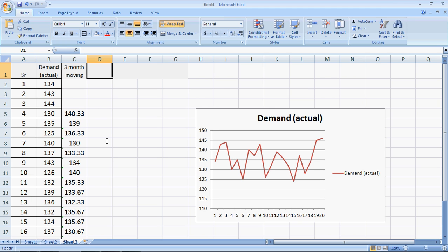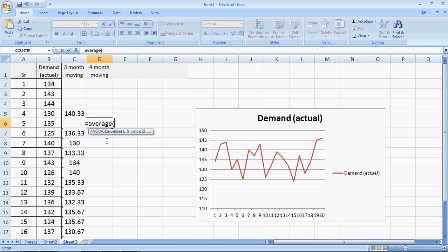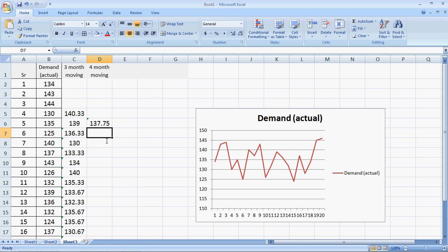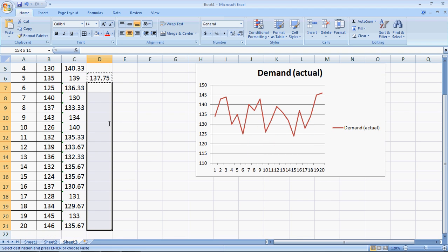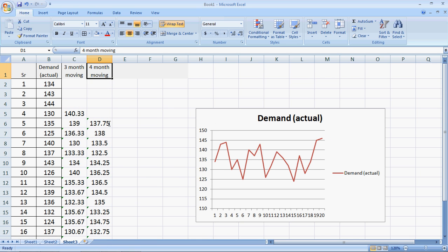Similarly, we could have a four-month moving average. If I have a four-month moving average, the average for the fifth month would equal the average of the previous four months. So the forecast for month five is 137.75 as per four-month moving average, while the actual demand was 135. I copy this and paste it here to get the remaining forecasts as per the four-month moving average.